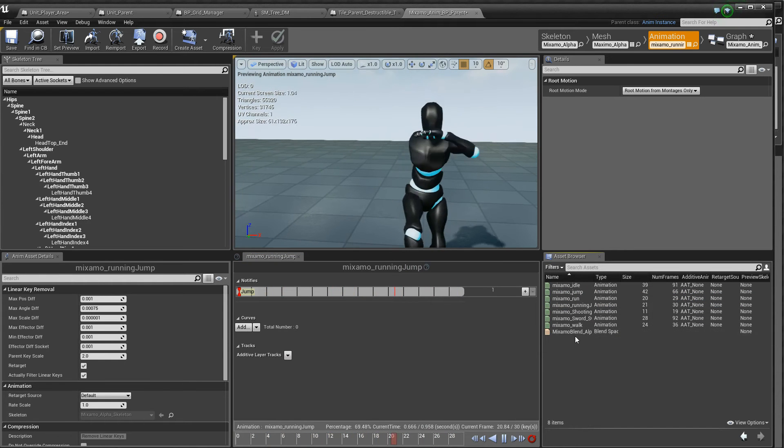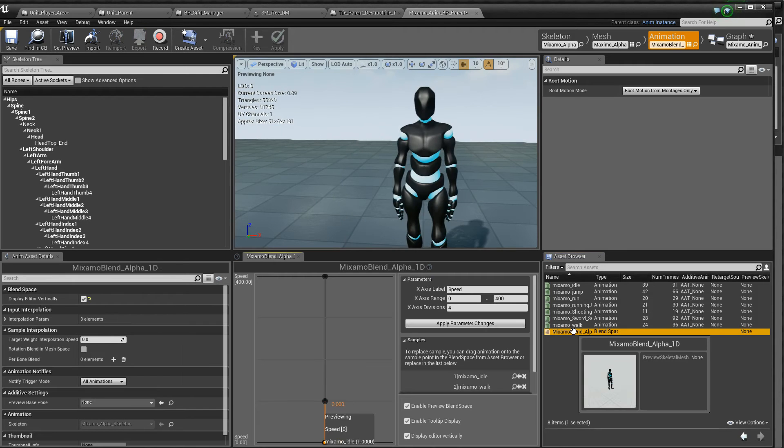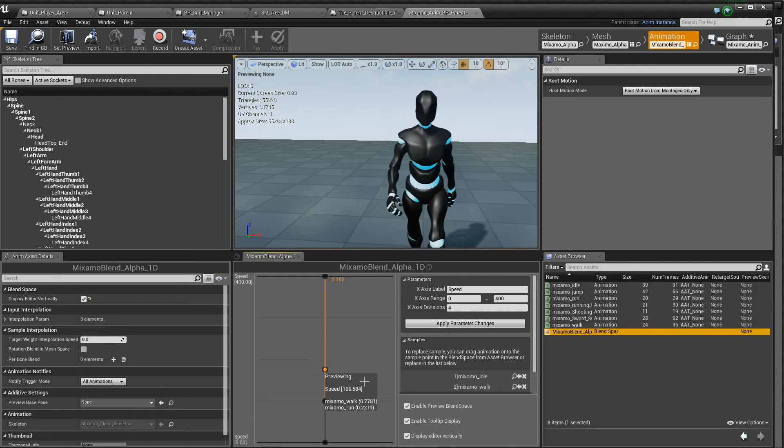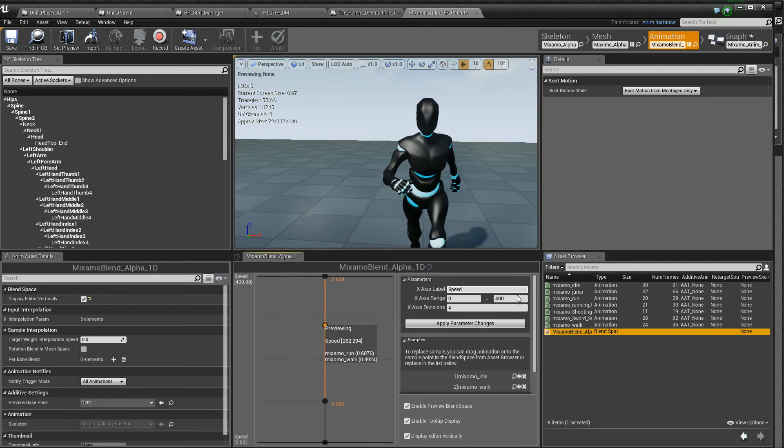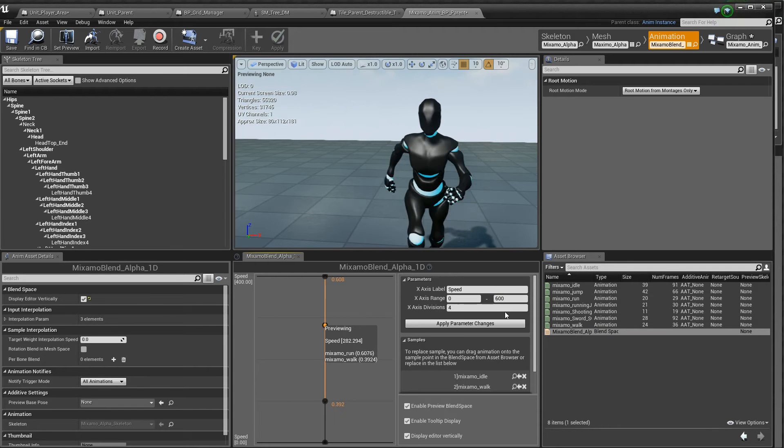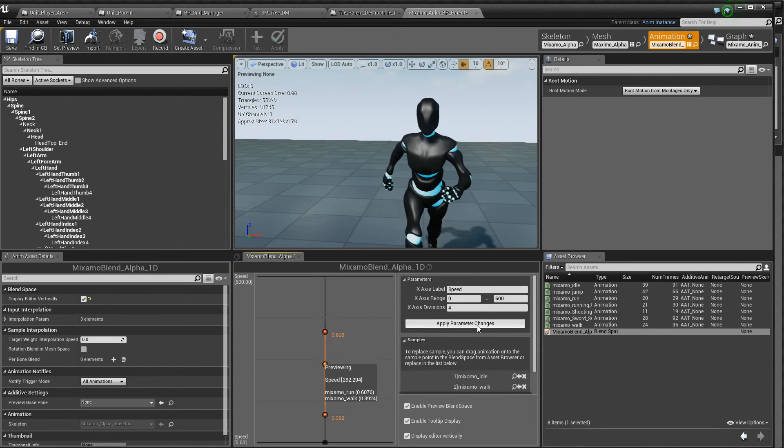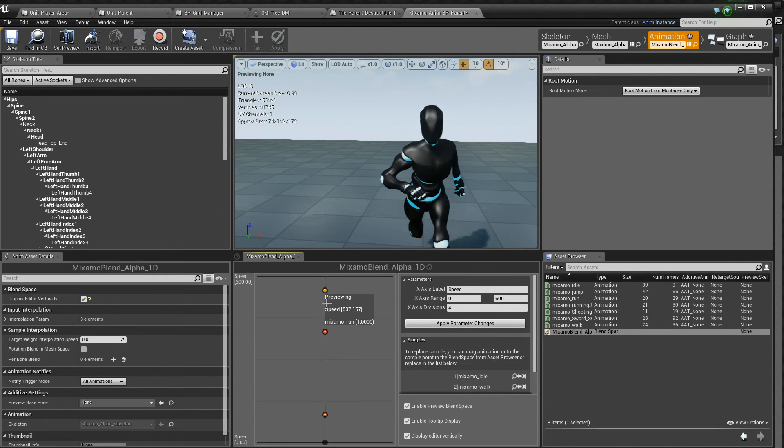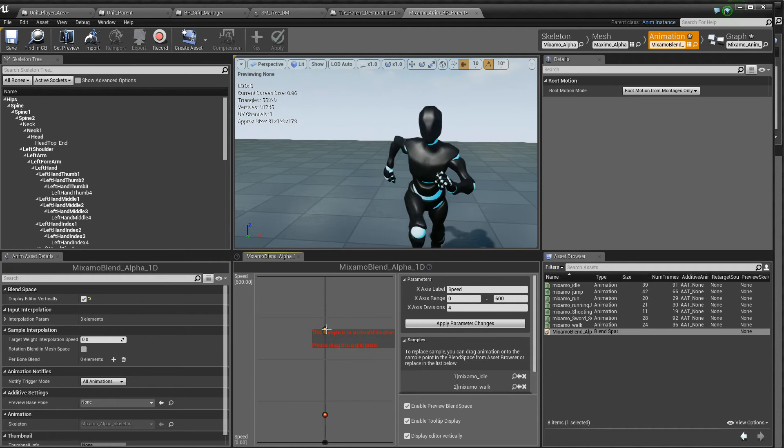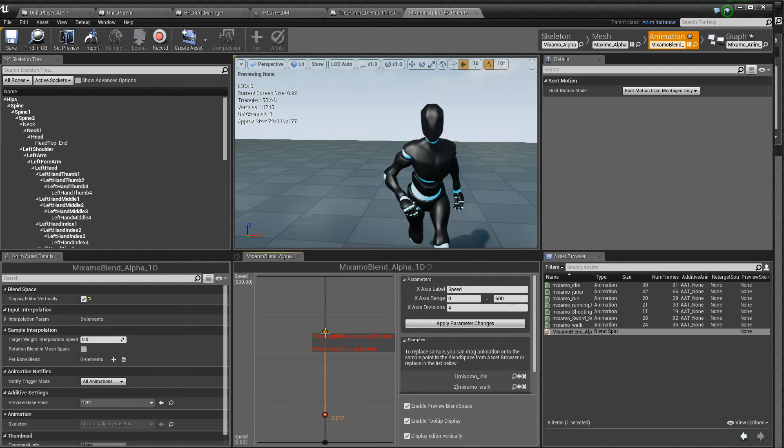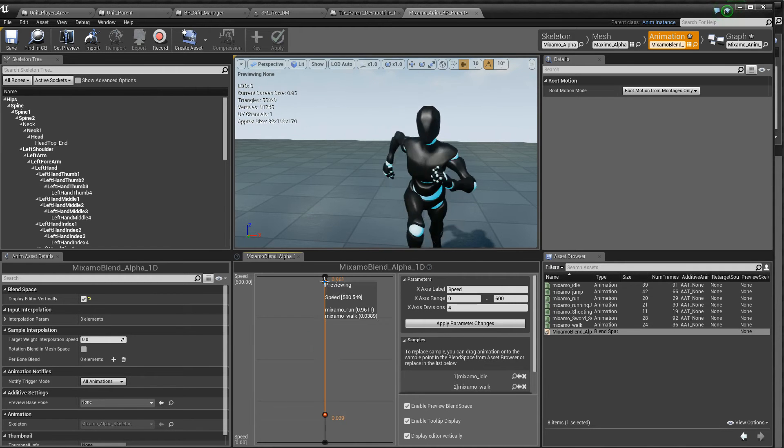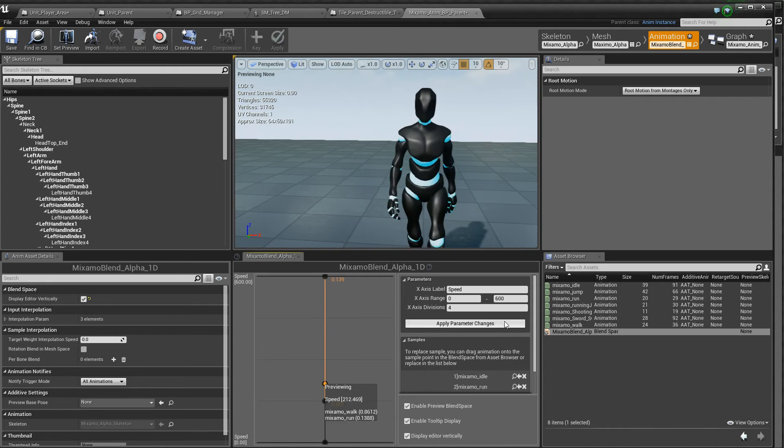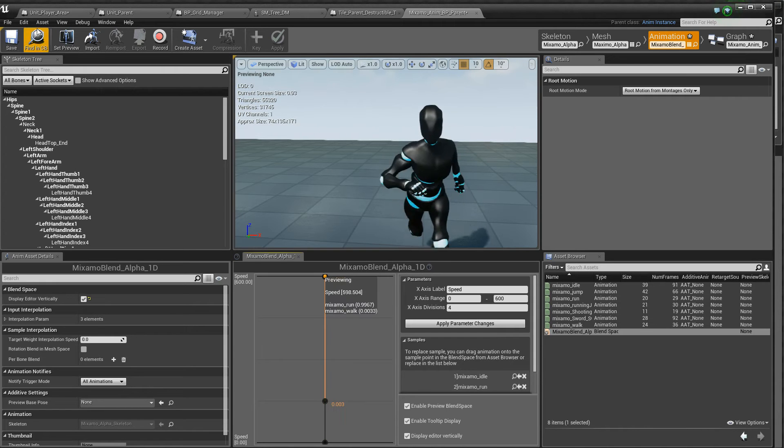And the blend space, we already have a blend space, we don't have to make one of these, I'll just change the range to be the same as our other animation blueprints.